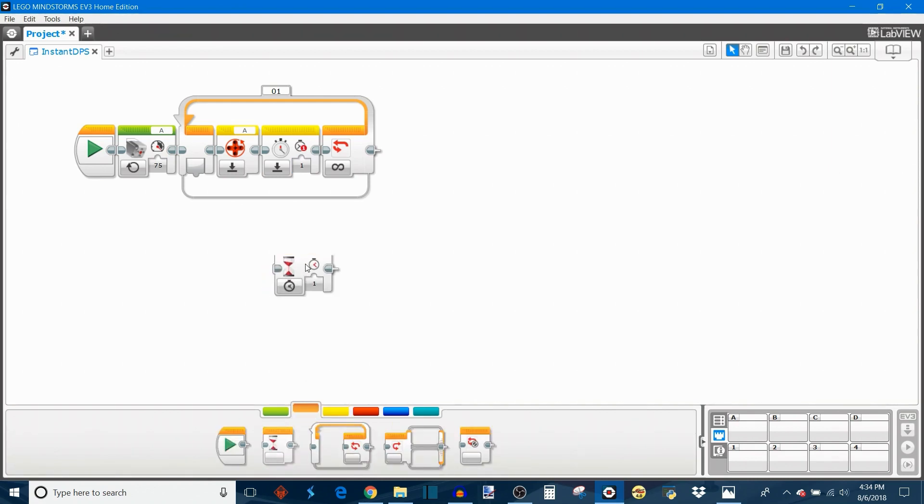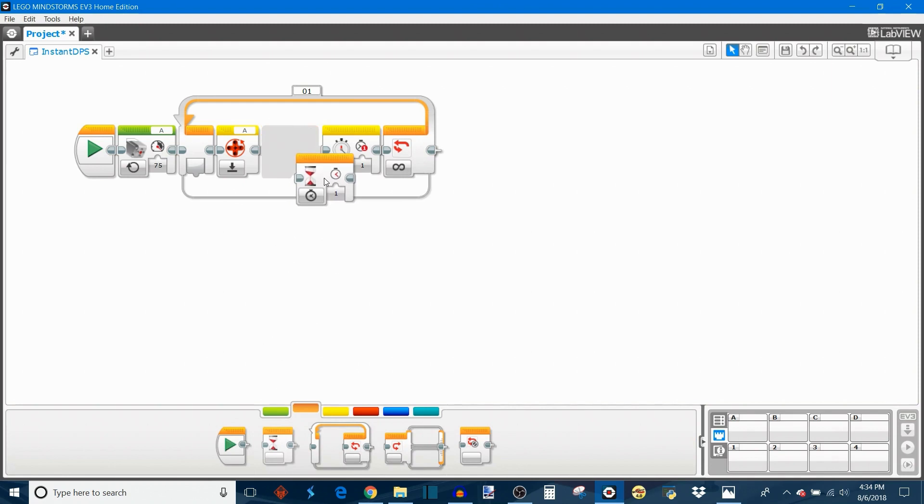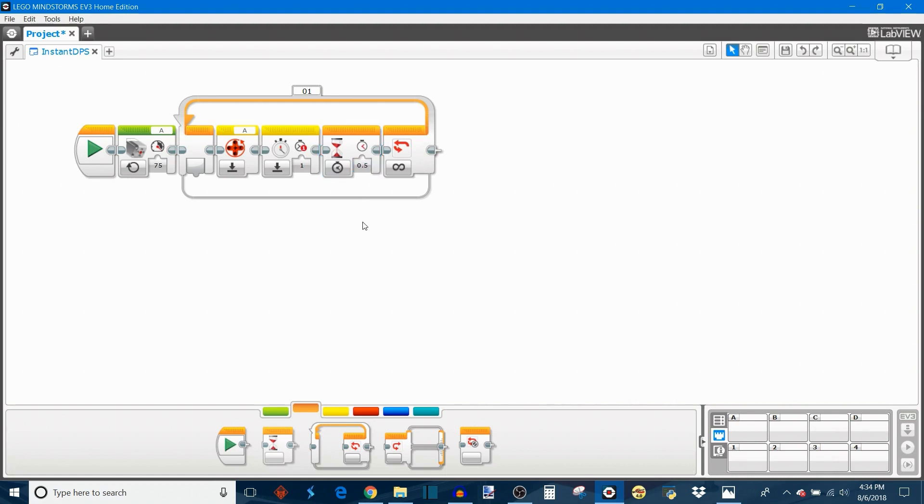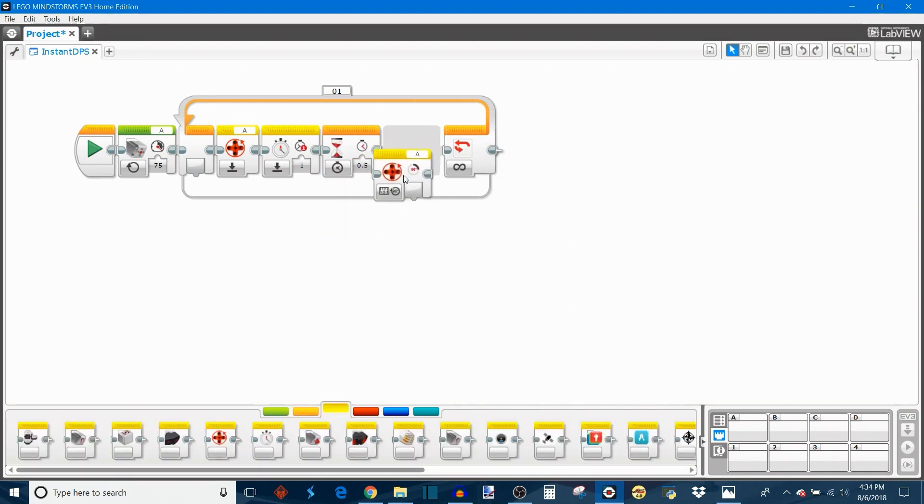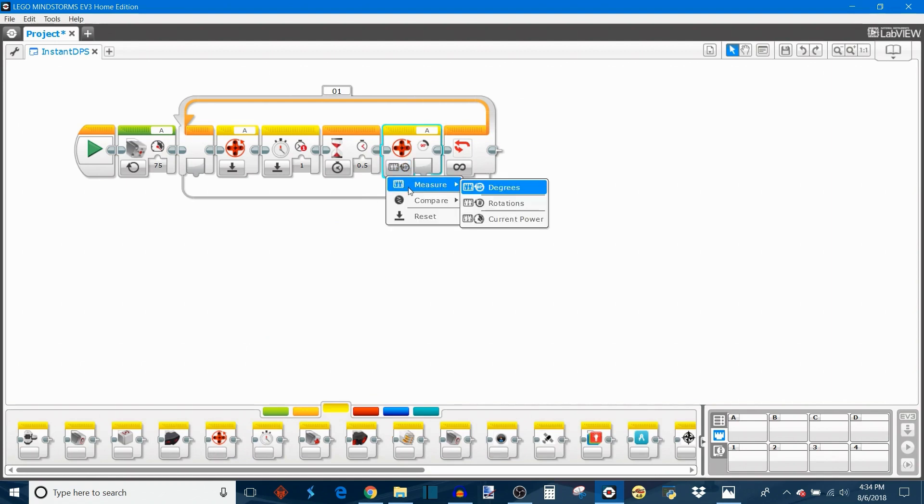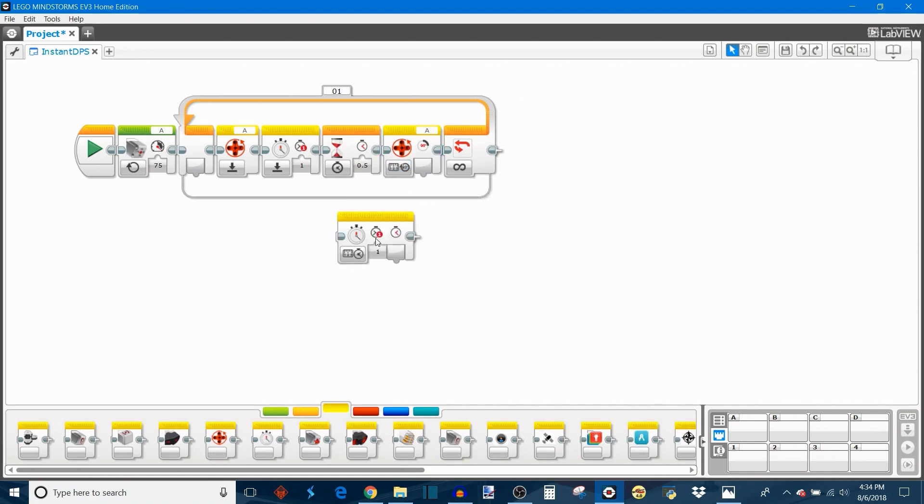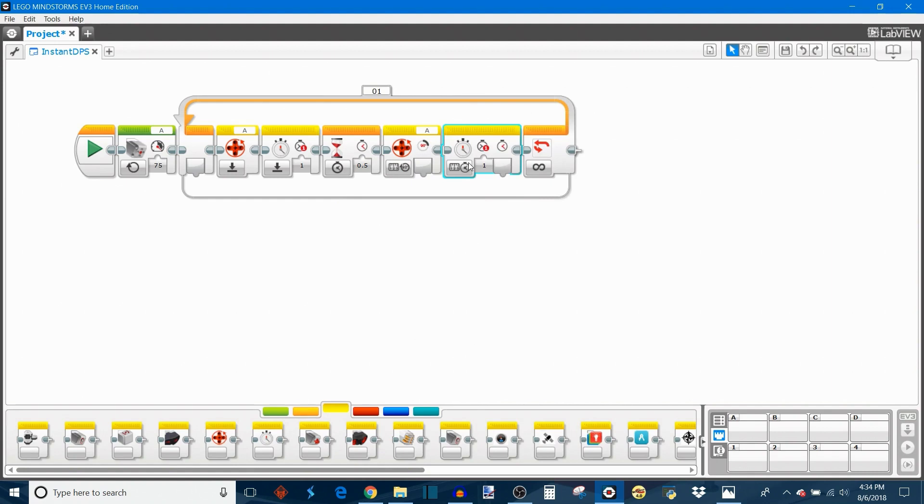After these resets we're going to put a short wait block, so we're going to set it to whatever you'd like, but I think one half second is a good amount of time. And after that then we're going to get another motor rotation block and set it to measure degrees, and we're going to put another timer block and this is going to measure the time in seconds.